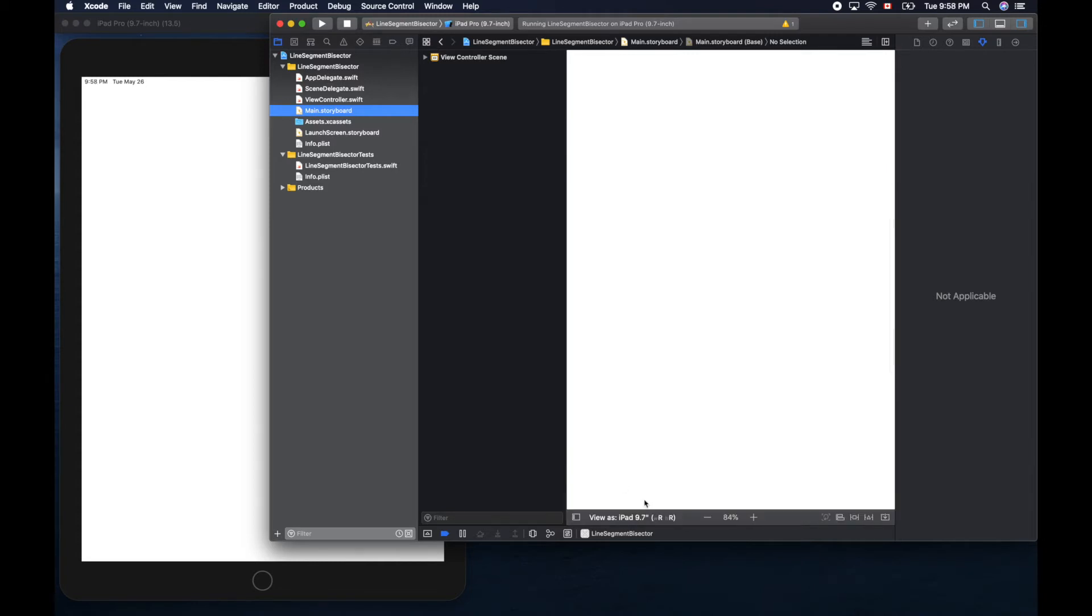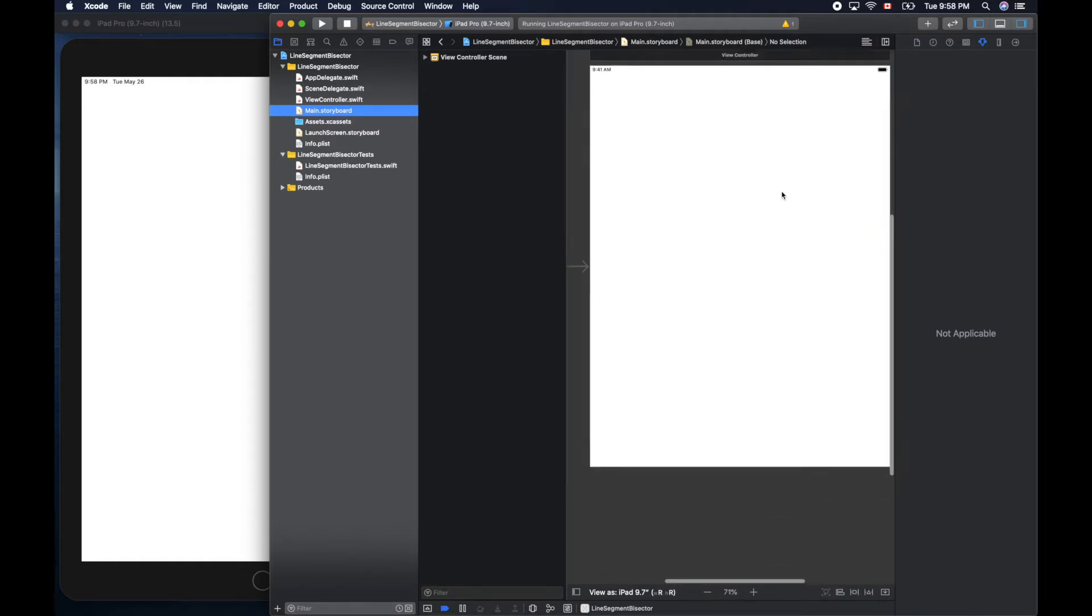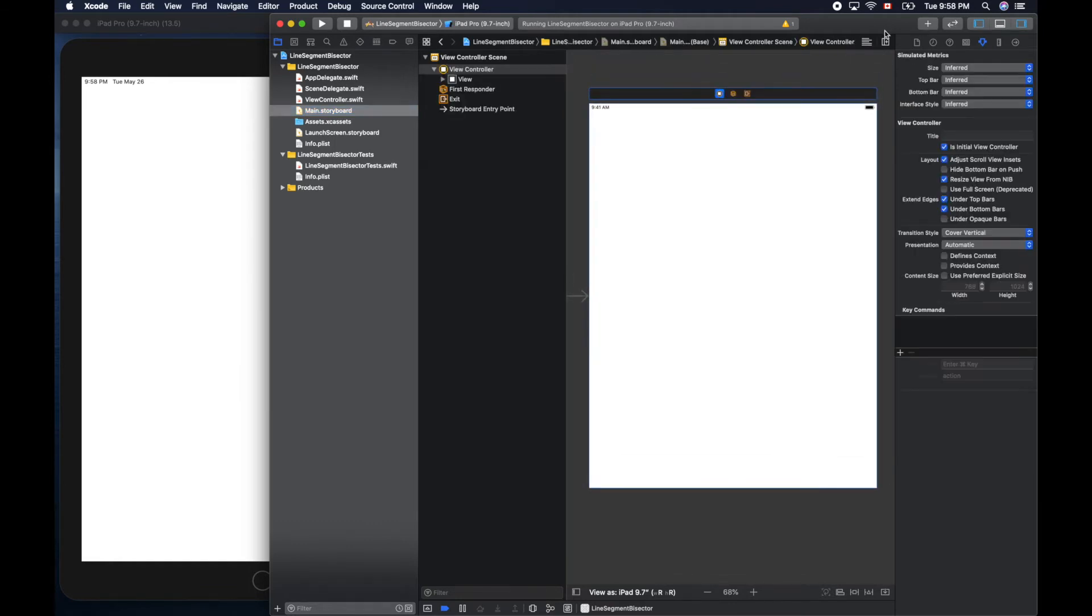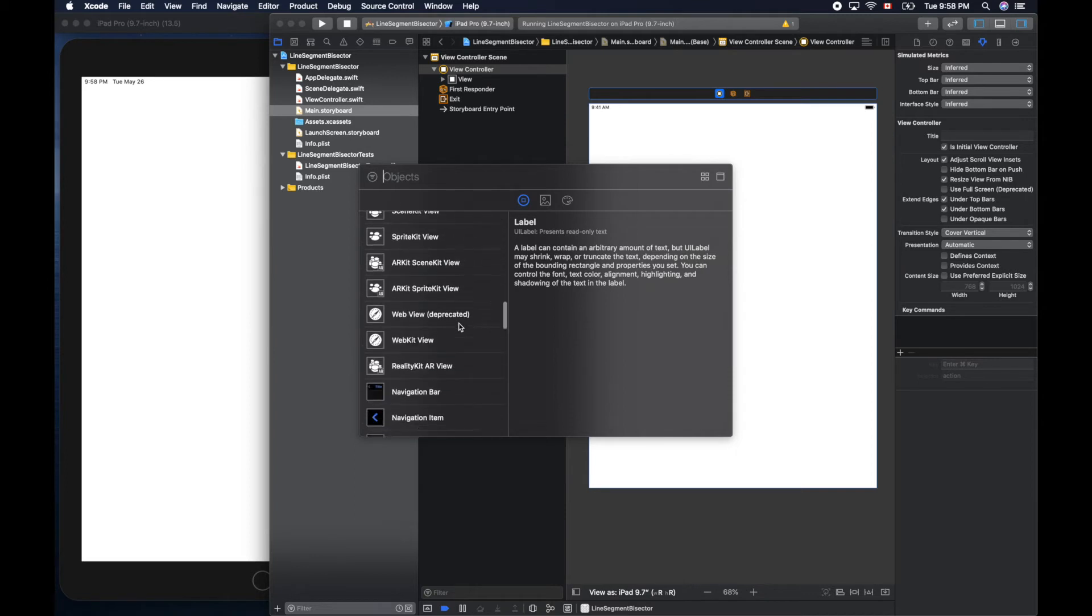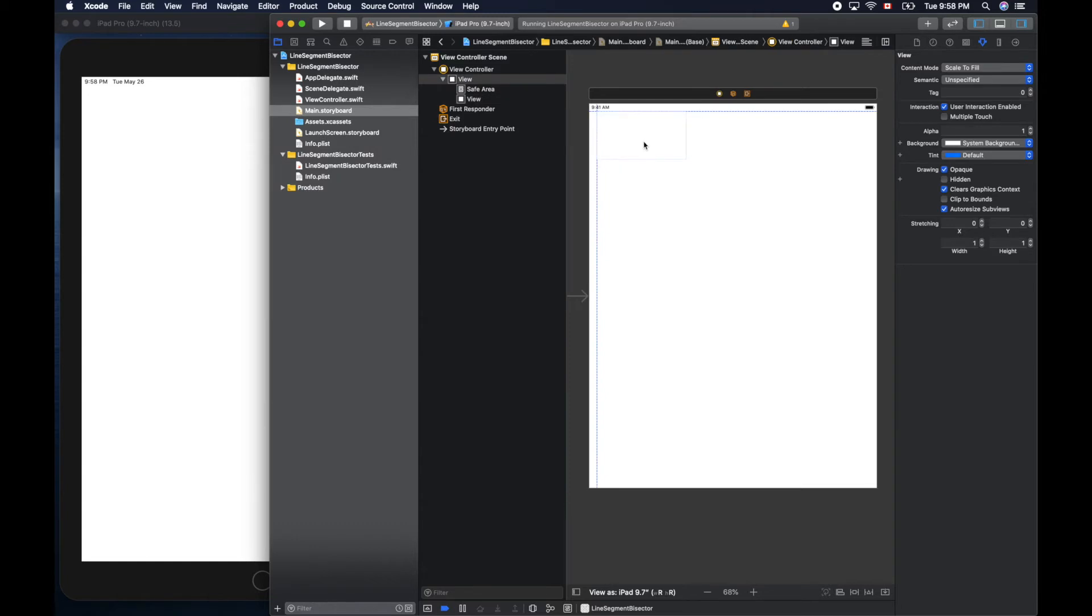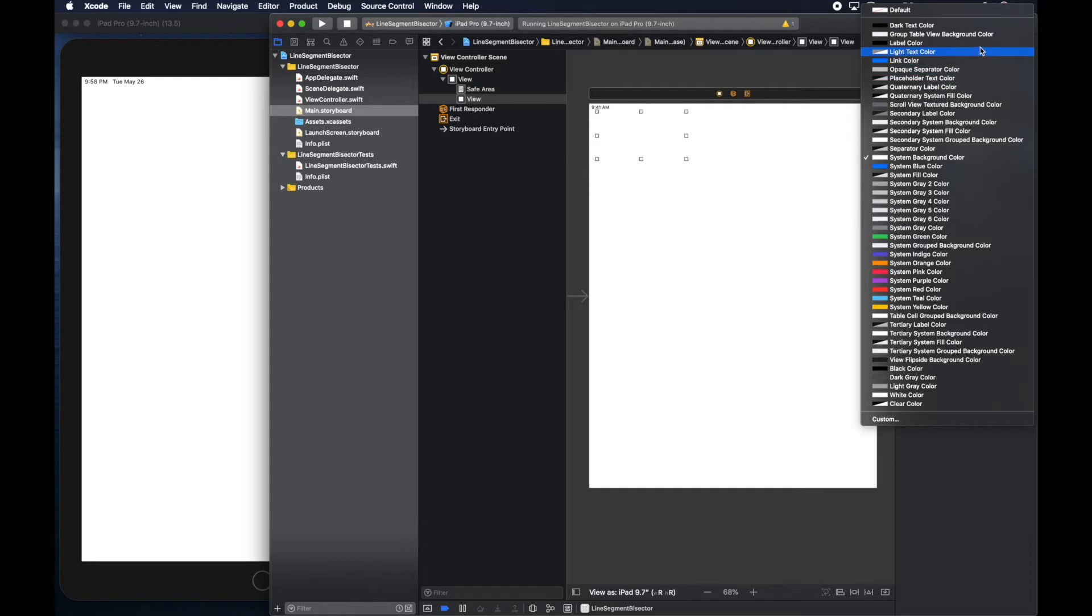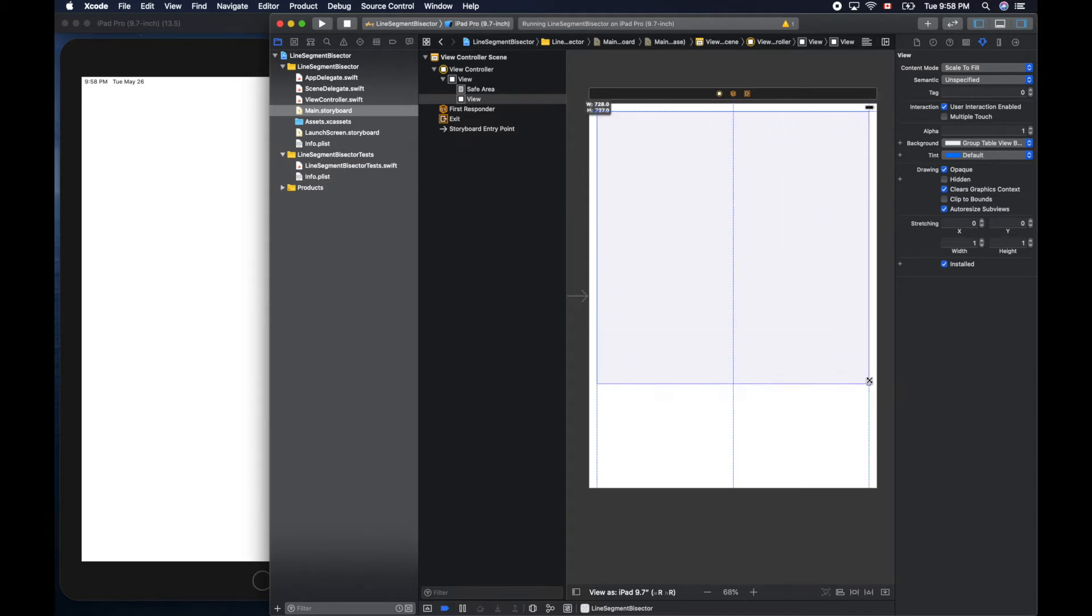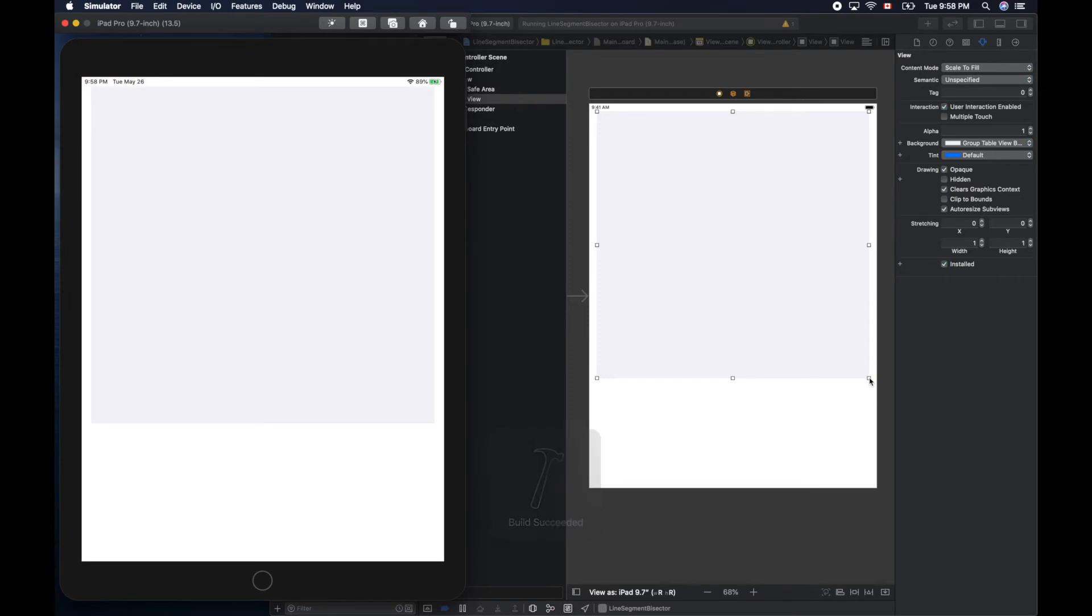Now let's go to main storyboard. We will change the template to our iPad 9.7 inch one. Click this button to add a view here. Drag and drop and put it here. Let's change its background color so it's easy to see. This time let's use a light gray. Make it bigger. Let's test run it, we should be able to see the rectangle and gray view.